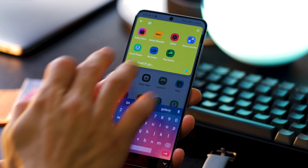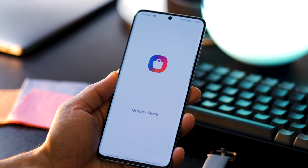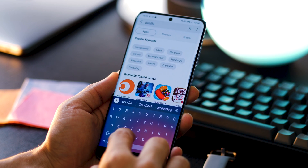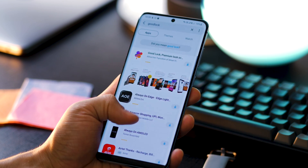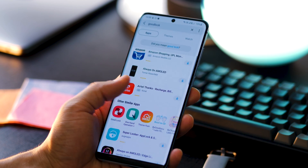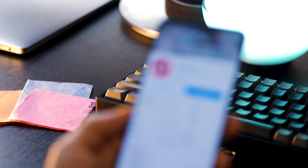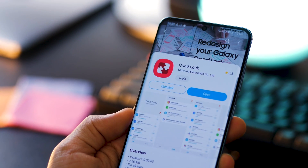All these customizations are super easy to apply on your Galaxy phone. All you need is Samsung's Good Lock installed. You can get it for free on the Galaxy Store, and if you can't find it, I've done a video — it's in the top right corner, you can click on the card and learn how.